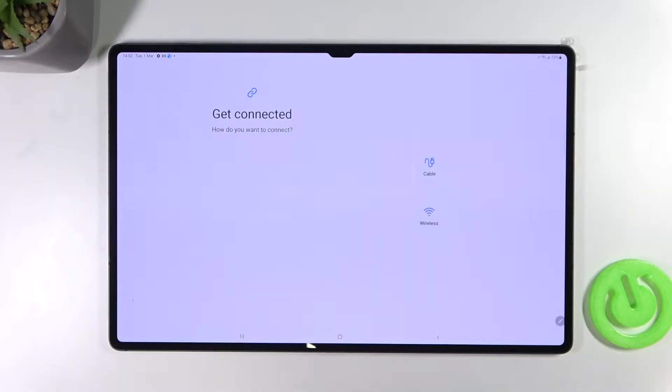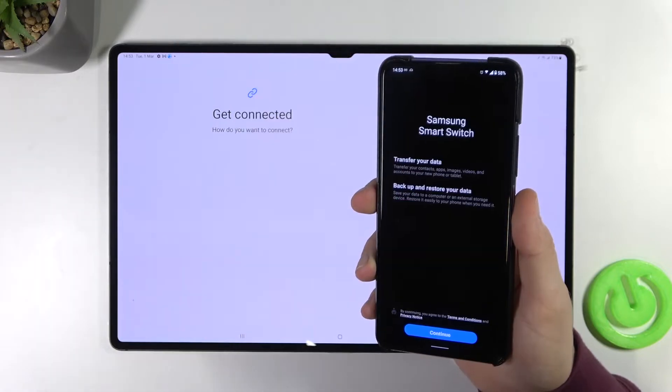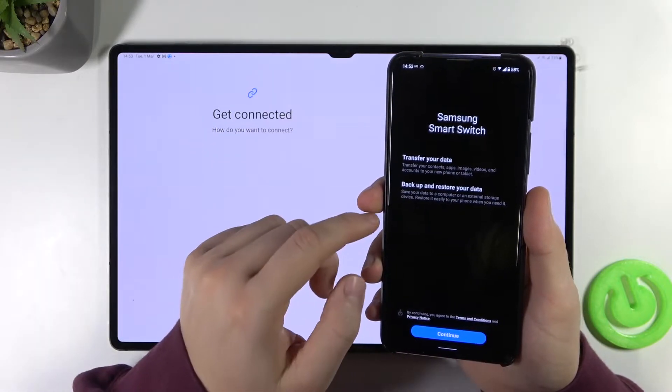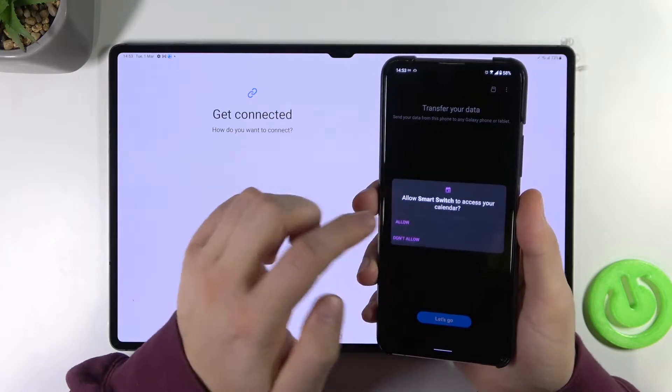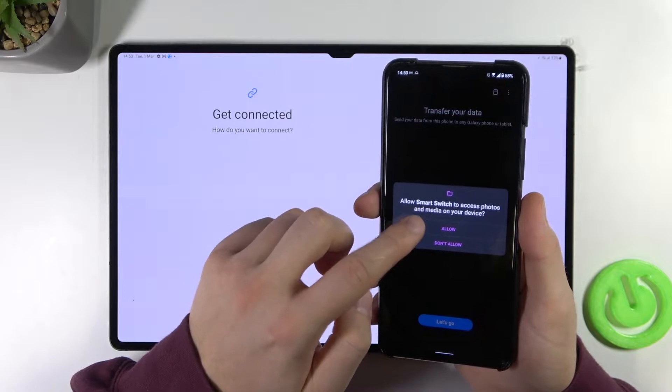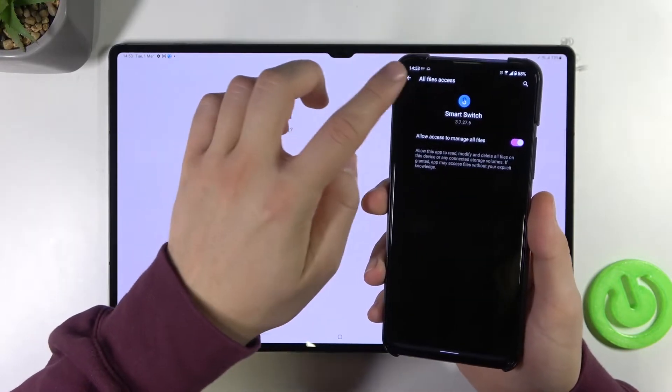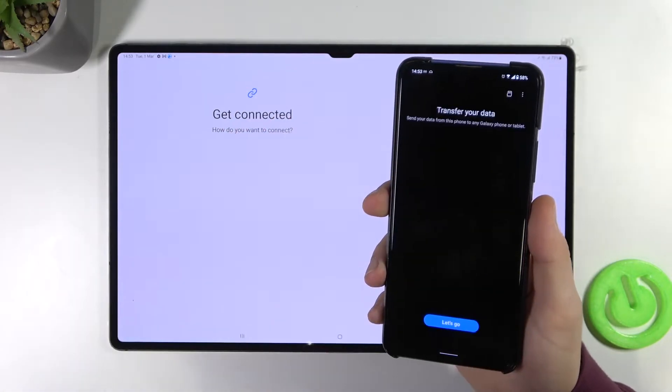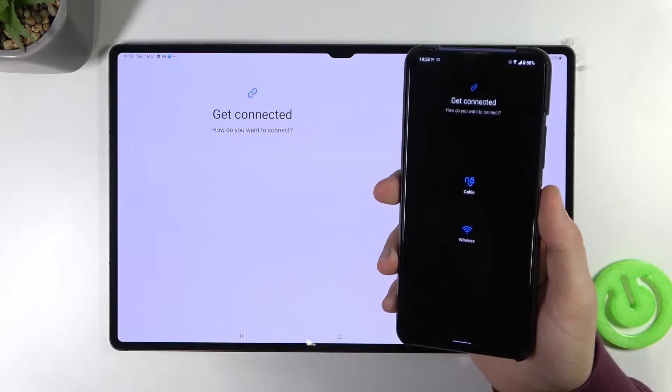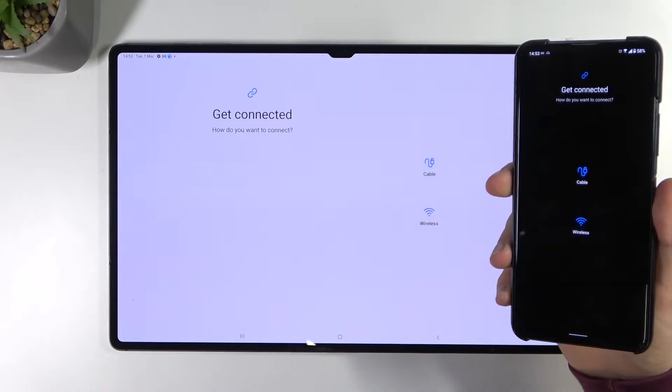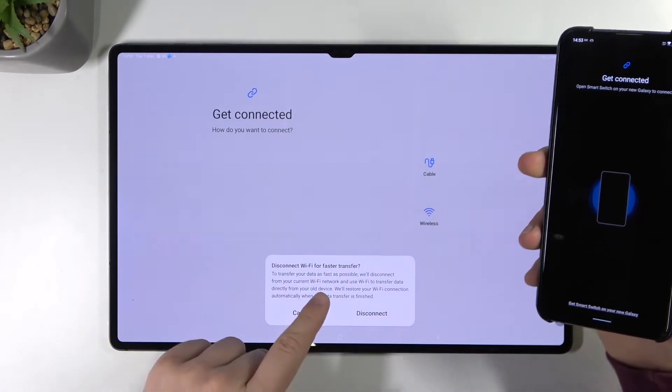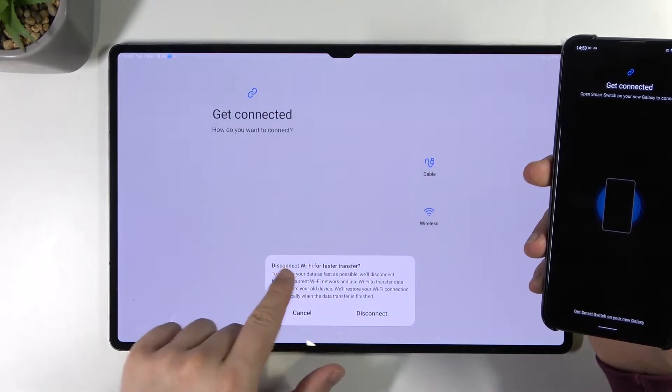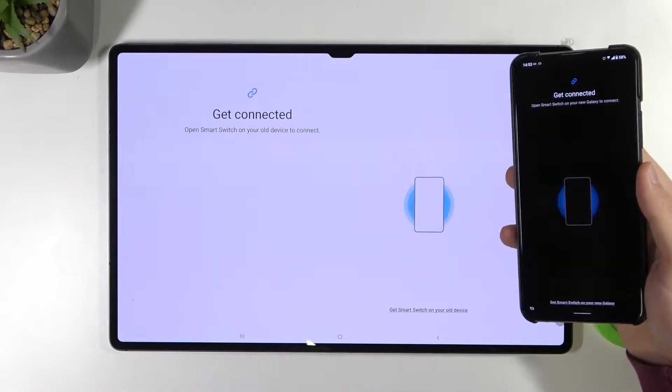Now just wait a little bit. Move to the second Android device and follow the same steps. We have to accept all of the permissions and when we make it click let's go and select connection. We have to select wireless on both devices. We can disconnect from the Wi-Fi on our tablet to get faster transfer. And right now keep both devices close.